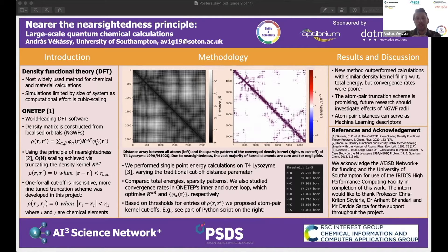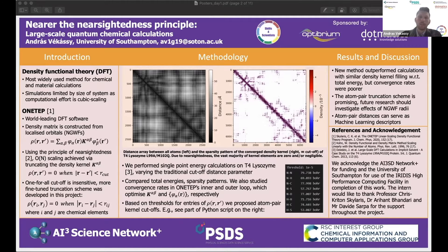This is why I gave the title 'Nearer the Nearsightedness Principle' — because even though we are one step nearer, there is still a lot of research to do. In the future, I would love to look into how the radii for the orbitals set for calculations affect populations, as well as using the new cutoffs we acquired as descriptors in machine learning. That concludes my presentation.